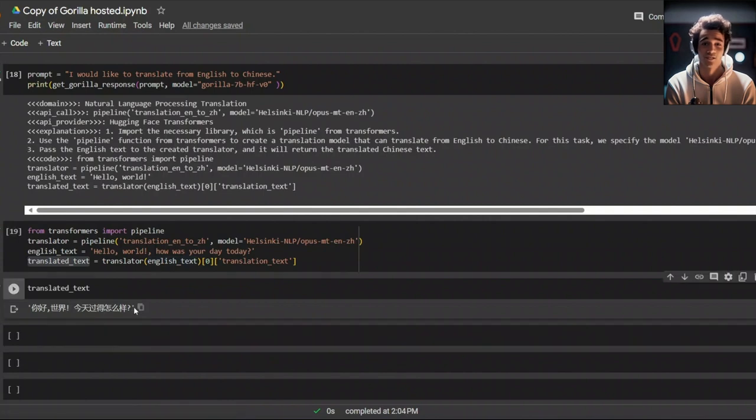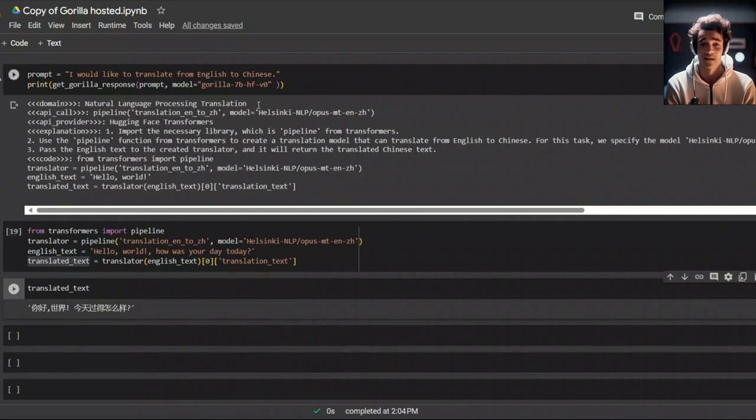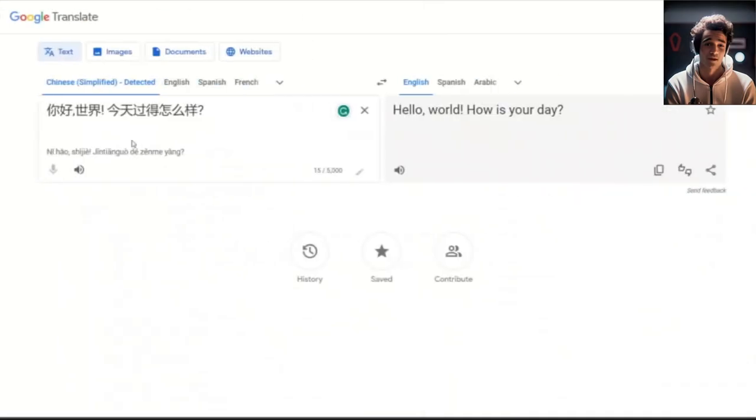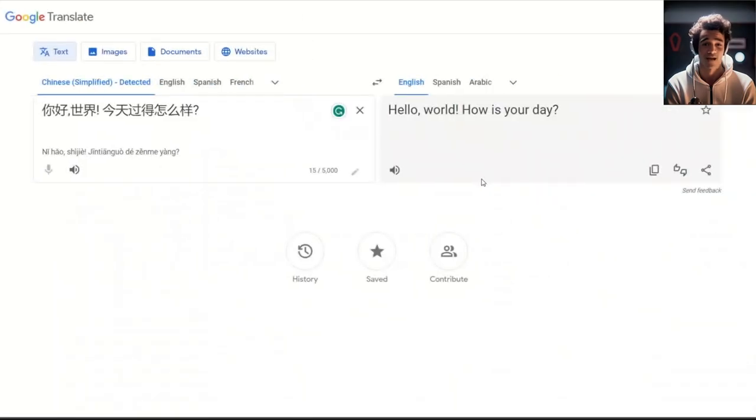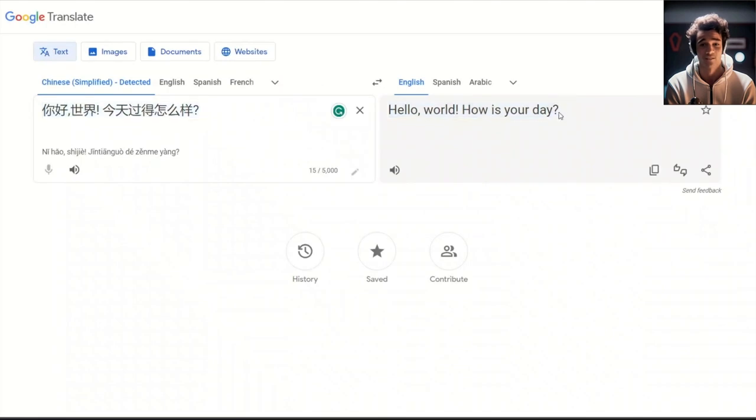According to Google Translate, the translation is pretty close. I said, how was your day today? But it's saying, how was your day today? So, that's pretty good.